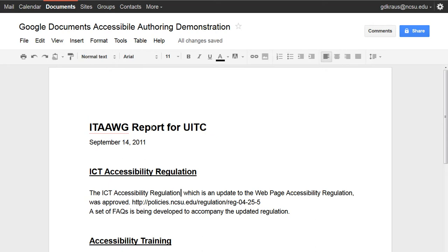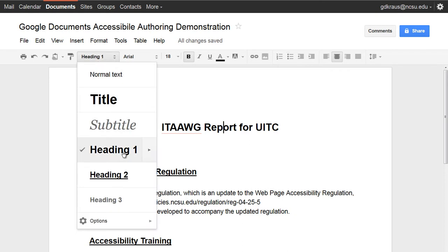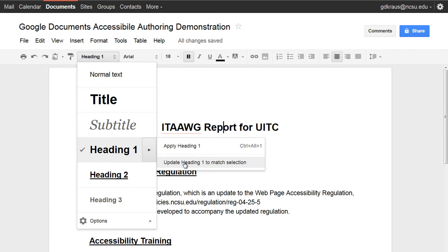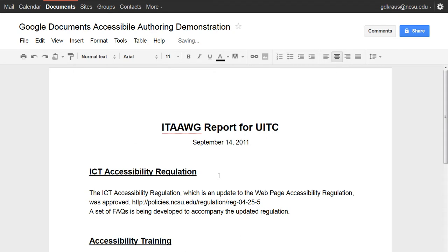Similarly, if I wanted to change my Heading 1 — maybe I want that to be centered — even if I only have one Heading 1, it's still good practice to update the style so that if I do apply another Heading 1 it will be centered as well. So I'll go ahead and update that, and for consistency I'll center that text too.